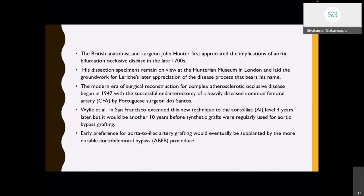The modern era of reconstruction of complex aortoiliac occlusive disease began in 1947 with endarterectomy by Dos Santos, who performed the first endarterectomy. Later, Wiley et al. extended this technique to aortoiliac disease. Subsequently, it was transferred to aortoiliac bifemoral grafting after the invention of synthetic grafts. Early preference for aortoiliac grafting would eventually be supplanted by the more durable aortoiliac bifemoral bypass procedure.